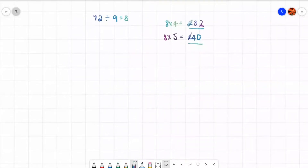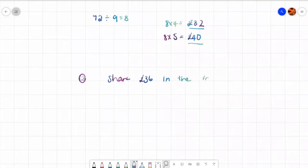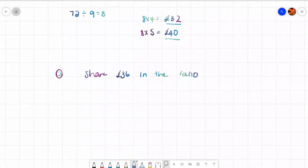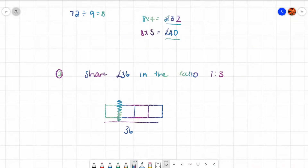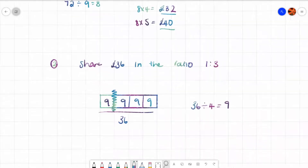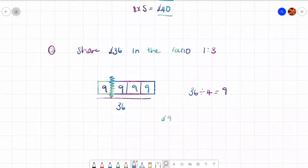Let's do one more to recap and then we'll have a look at difficult questions. Share 36 pounds in the ratio one to three. I'm going to draw four boxes because somebody's getting one part and the other person is getting three parts — that's four parts altogether. That represents 36 pounds. If 36 is being shared into four boxes I need to do 36 divided by 4 which is 9, so each box is 9. The person with one box gets 9 pounds and the person with three boxes gets 9 times 3 which is 27.